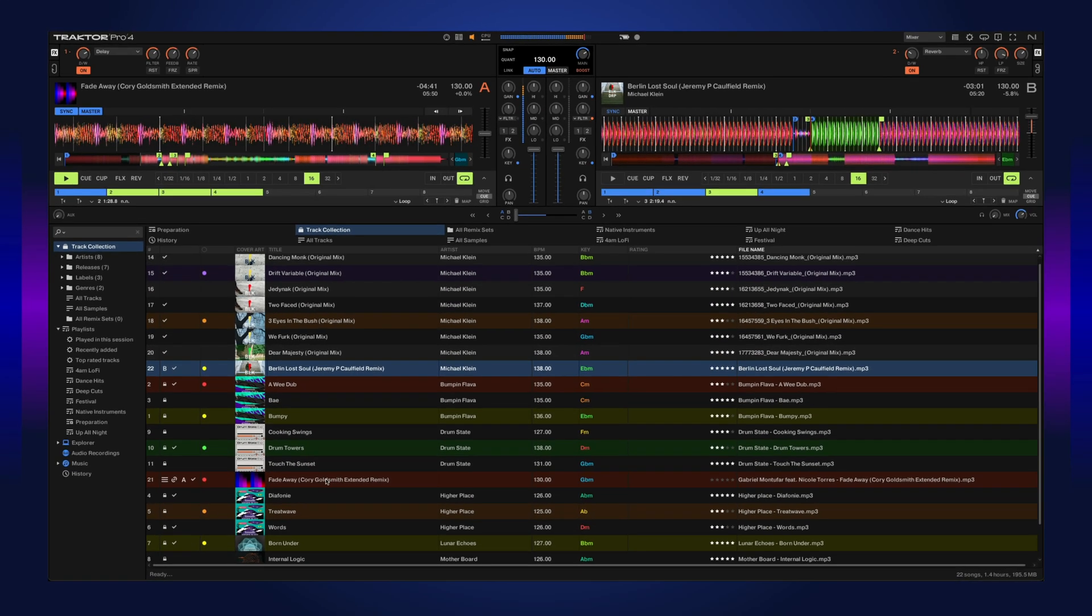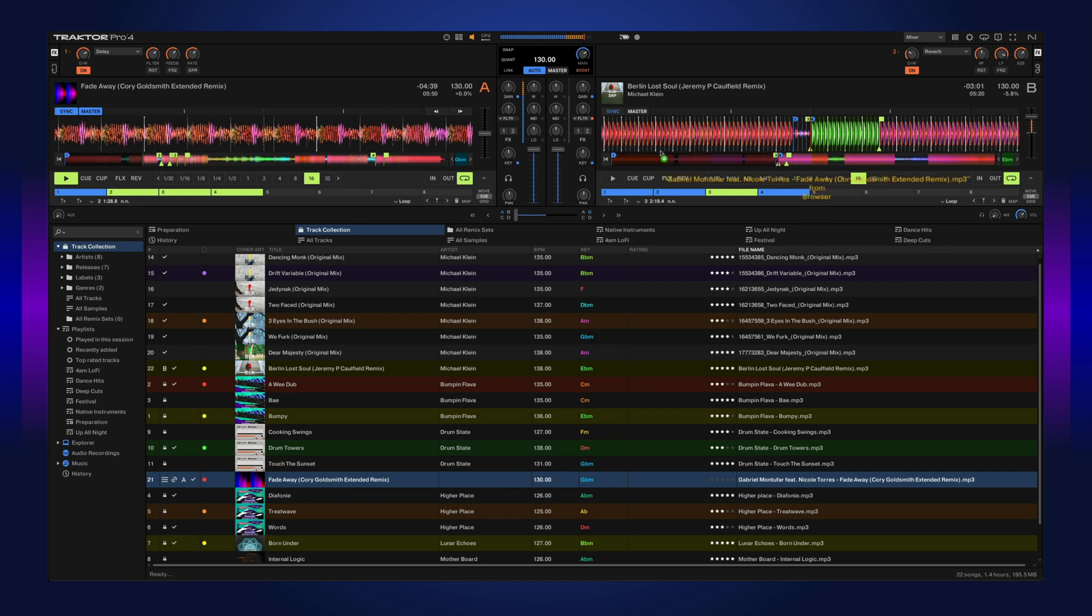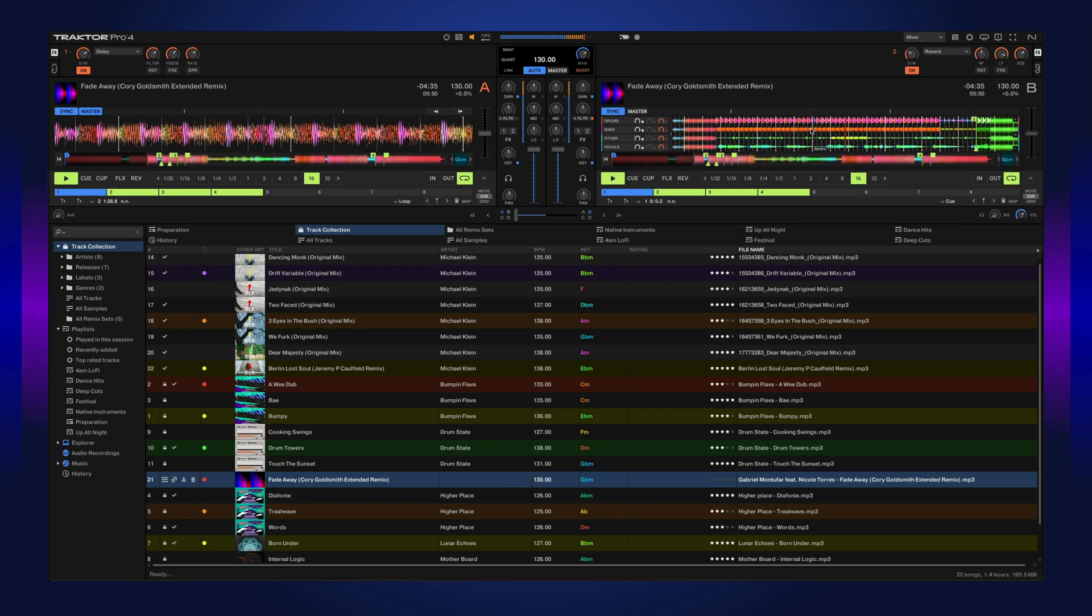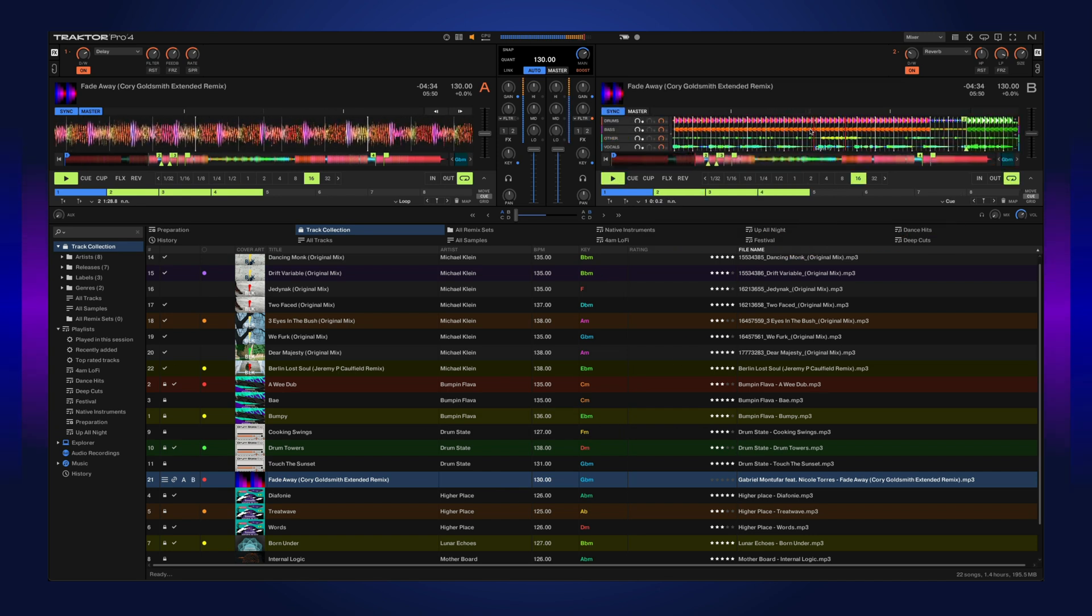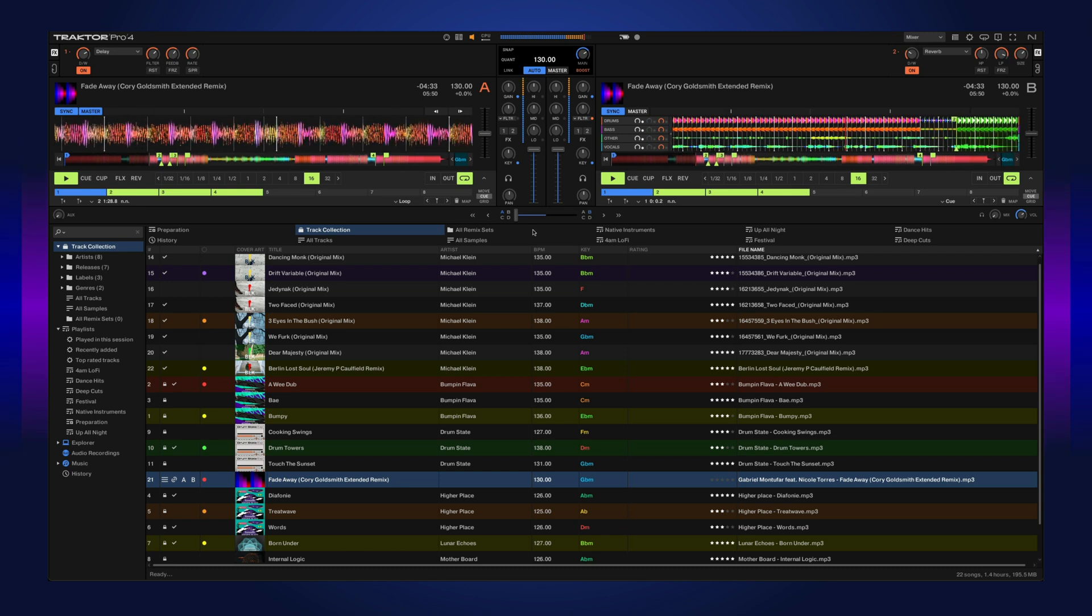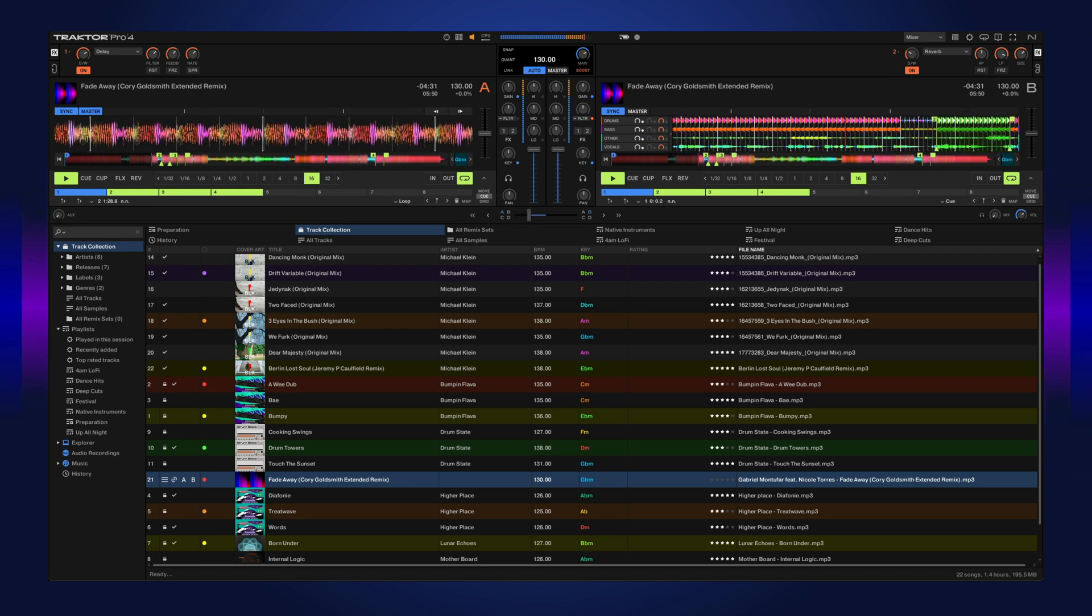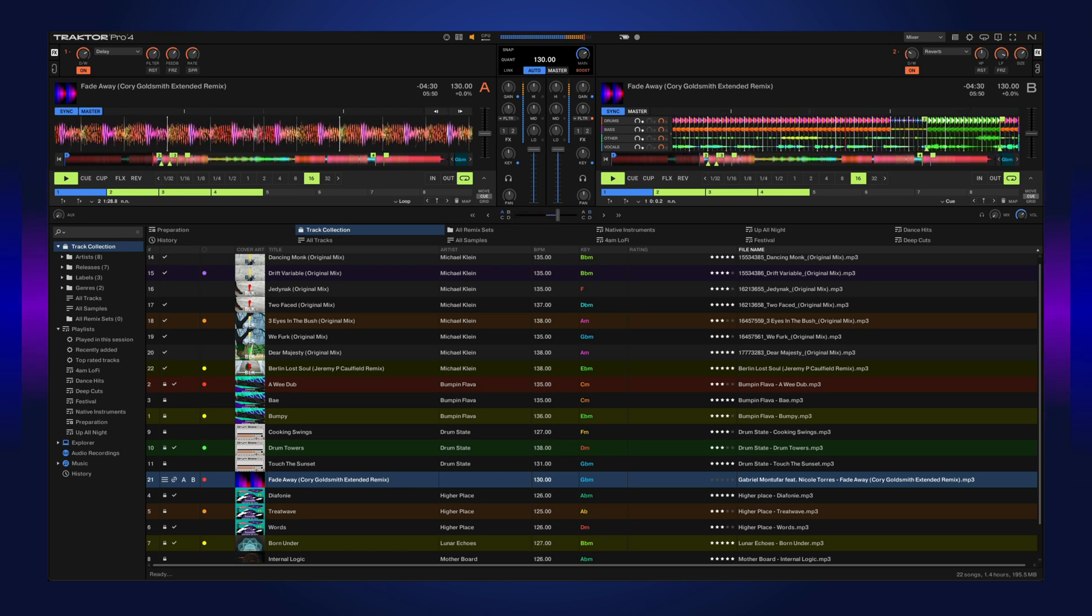When the track is playing, you can drag the stemmed version into an additional deck and it'll actually play in time and in sync as the original file. This way you can crossfade between it and start stemming it out.